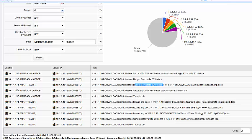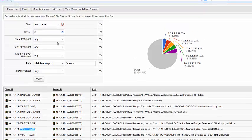What is also significant is that all of these are coming from a single machine here — Win7 Trevor. Now with Active Directory integration, I can actually find what username this is. I just click this button here, view the report with usernames, and I can see what users are logged on.